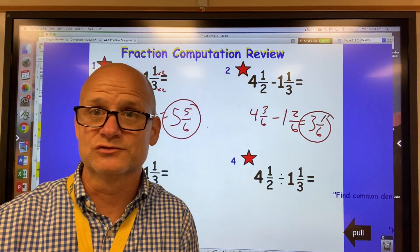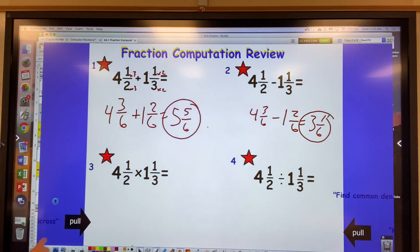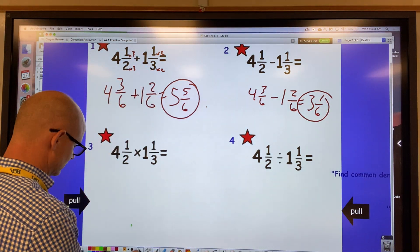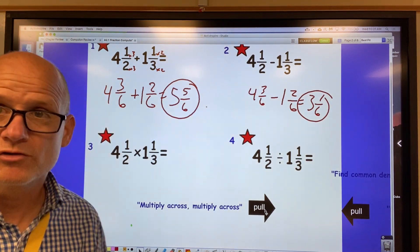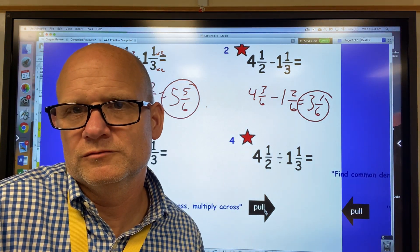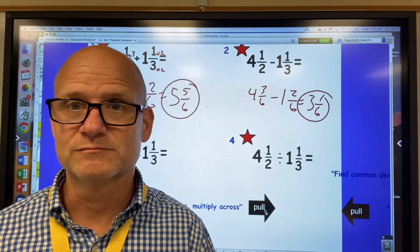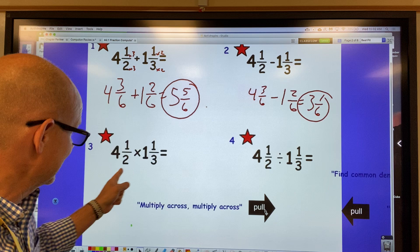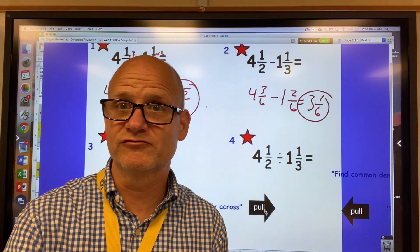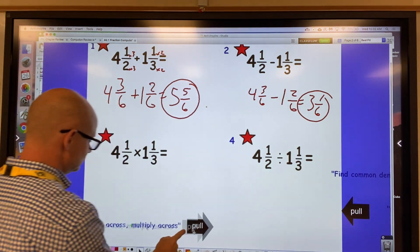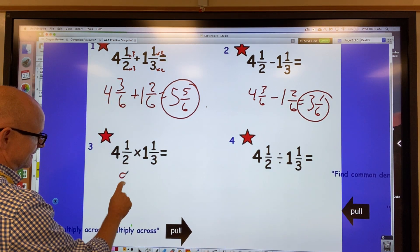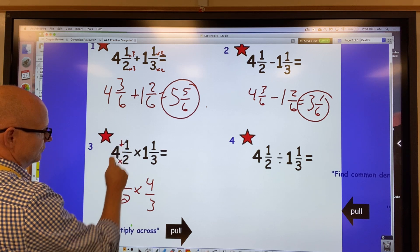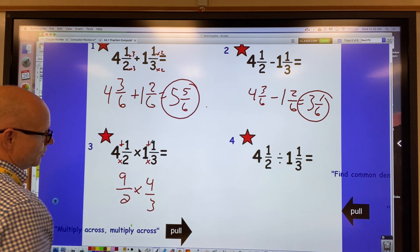When multiplying fractions, the key thing to remember is to multiply across — numerator by numerator, denominator by denominator. But before you do that, you have to change everything to an improper fraction. Here I need to change four and one-half to nine-halves, and one and one-third to four-thirds. All I did was multiply the denominator by the whole number and add the numerator.